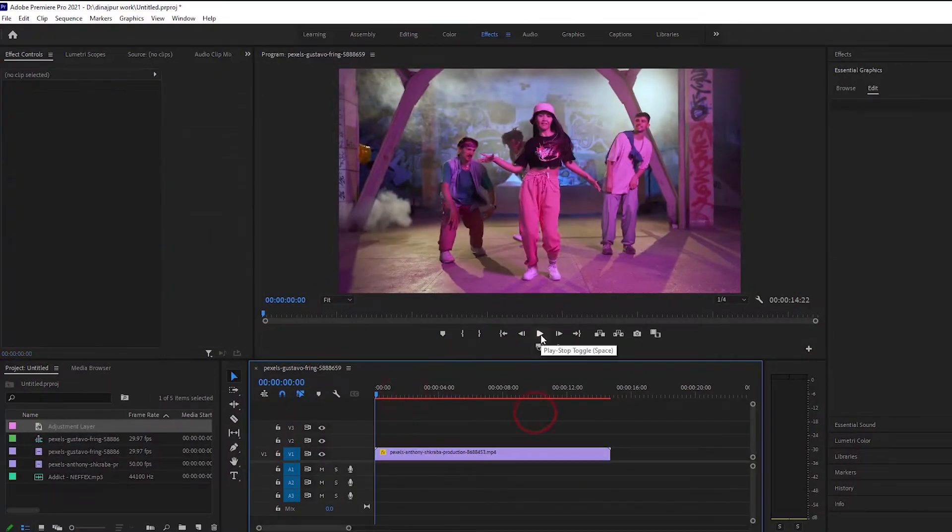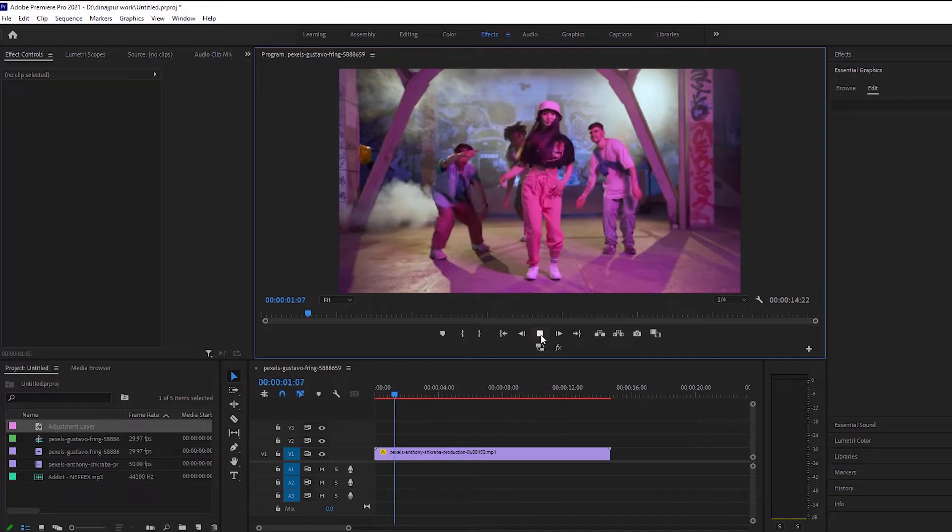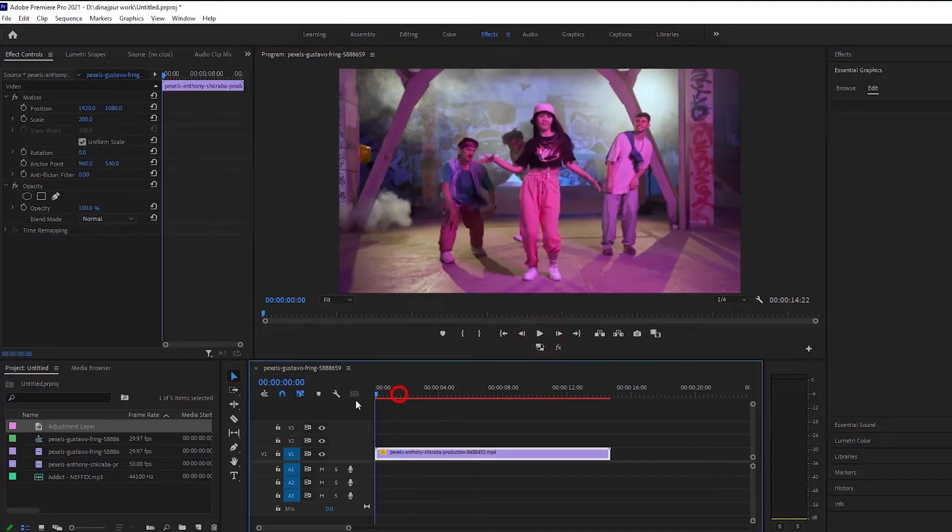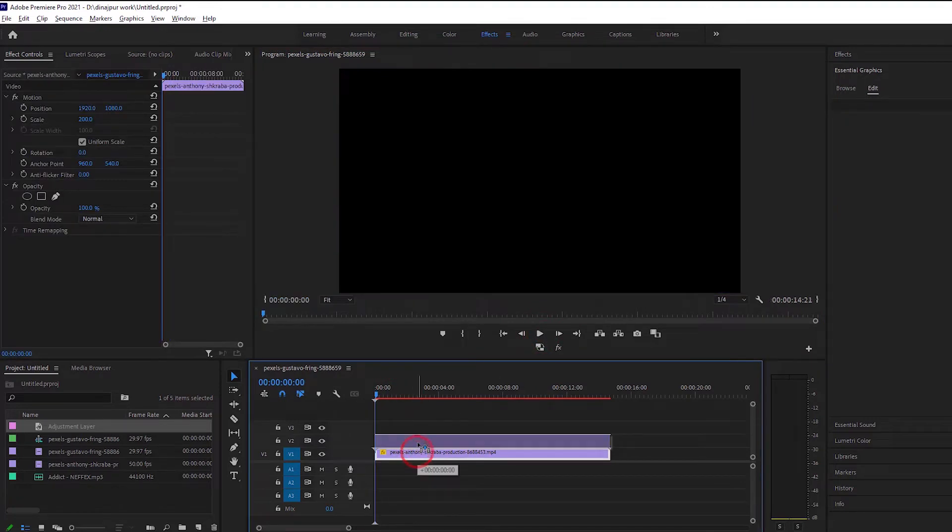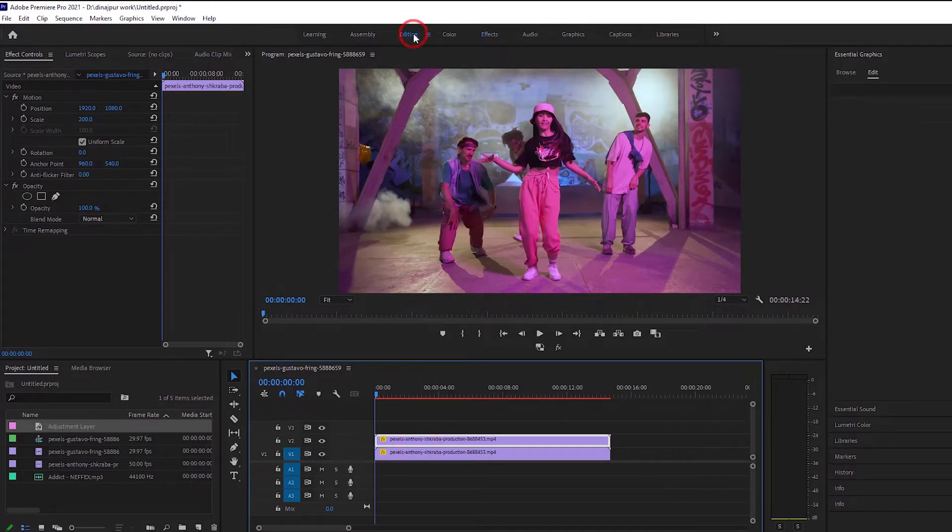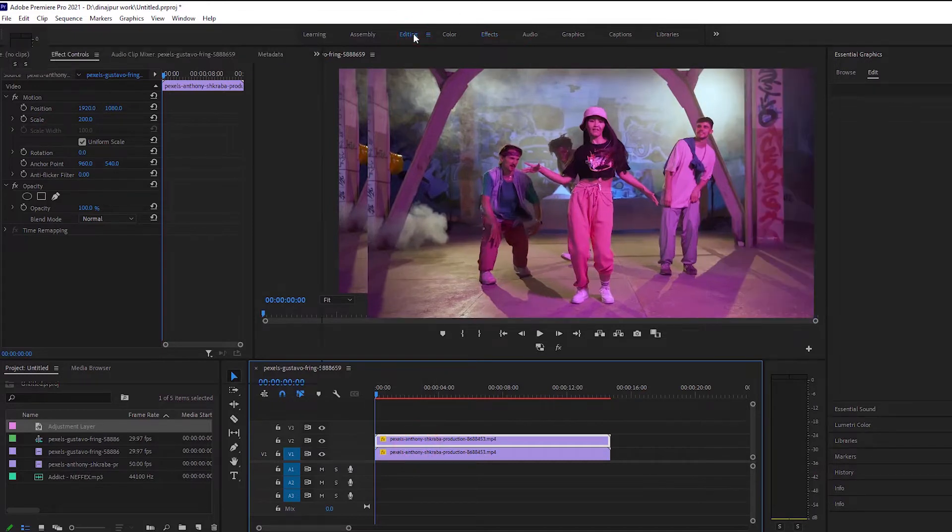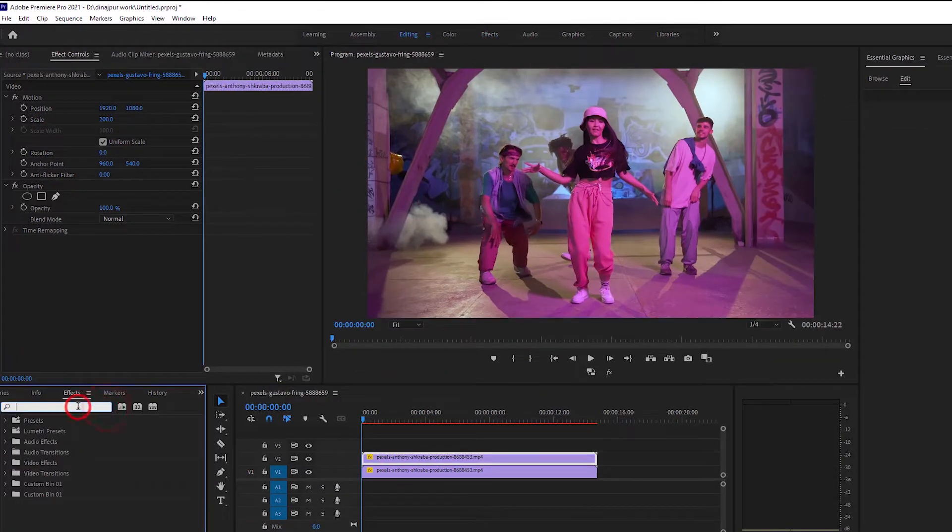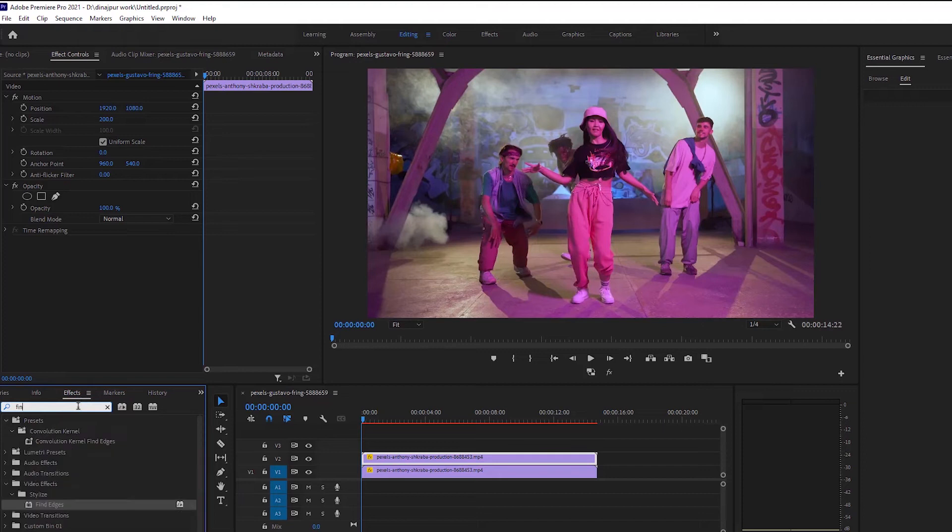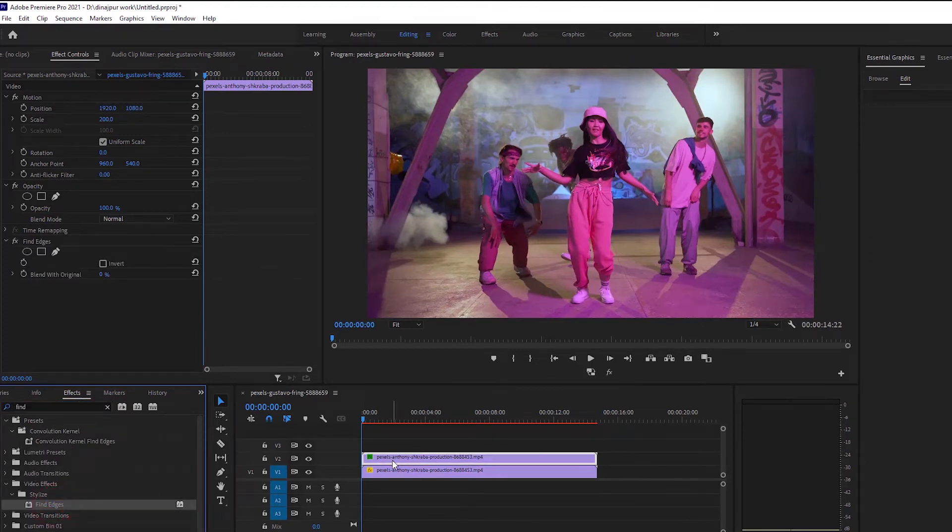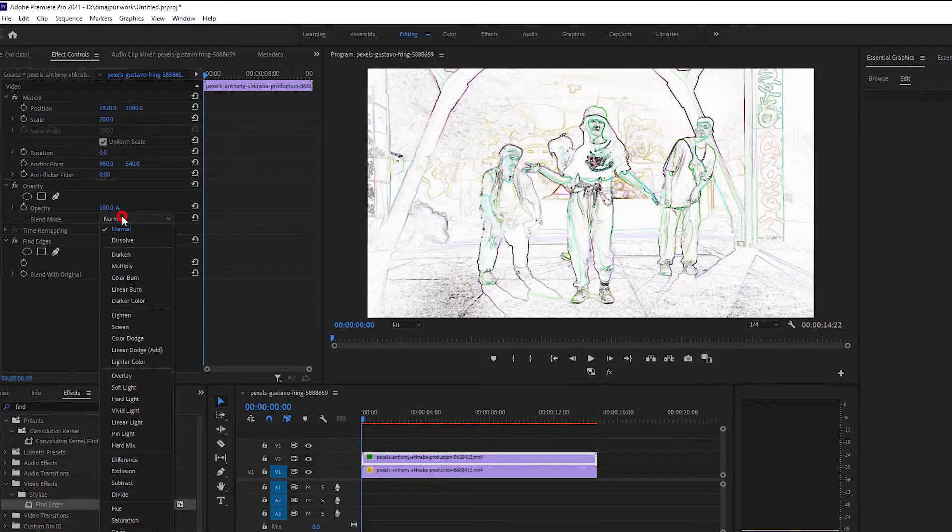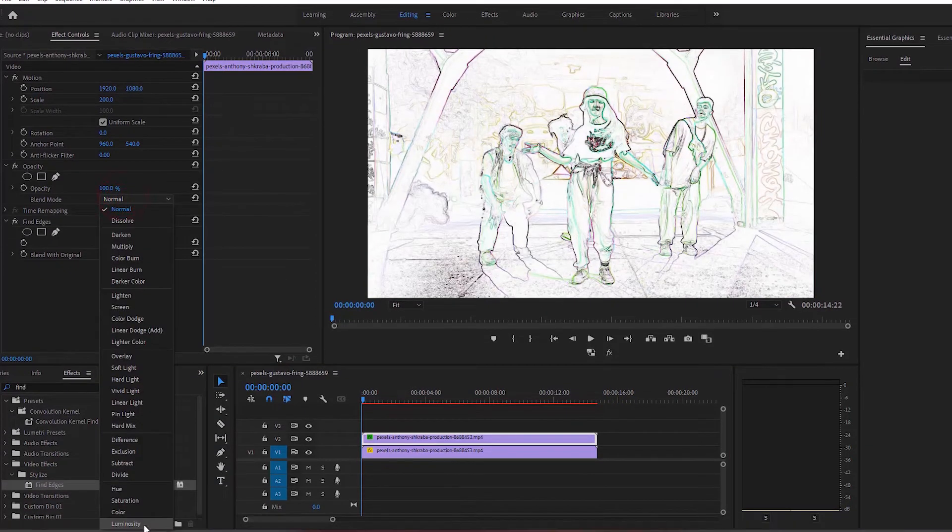Now we will move to the second effect and take a duplicate layer of the first layer as before. Once the duplicate layer is taken, we will come to the effect and search for find edges and leave it on top of the duplicate layer. Then from here we will go to blending mode and select the lowest effect.